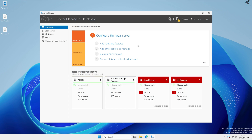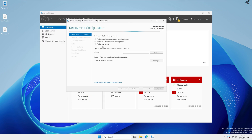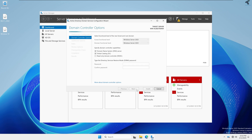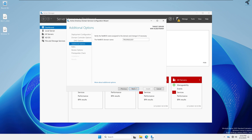After restarting, go to Server Manager and click the flag button, then click Promote the Server to a Domain Controller. Click Add a New Forest and type your root domain name — in my case I will type technology.local. You can type anything. Click Next, then enter the password for your Active Directory Service Restore Mode, confirm the password, and click Next, Next, Next, Next.